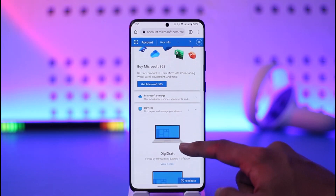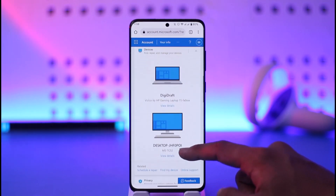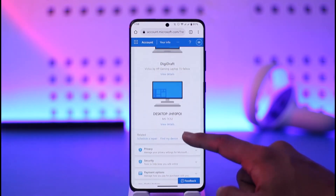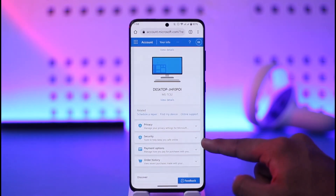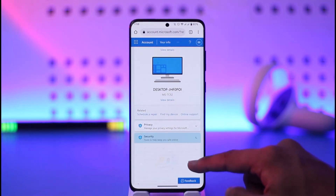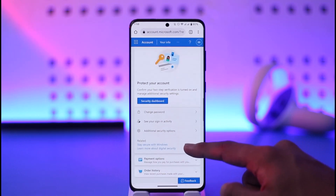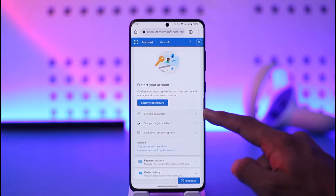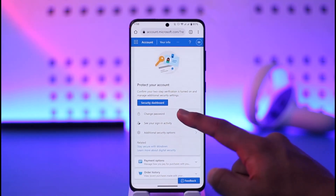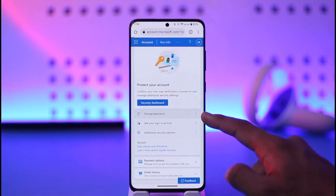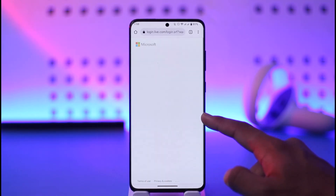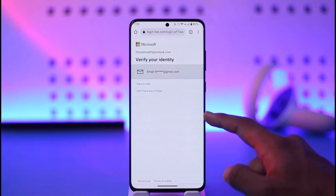Once you come to the My Microsoft Account page, scroll down and go to the option known as 'Security,' then open the drop-down menu. When you open the Security tab, you'll find an option called 'Change Password.' Tap on the Change Password option.